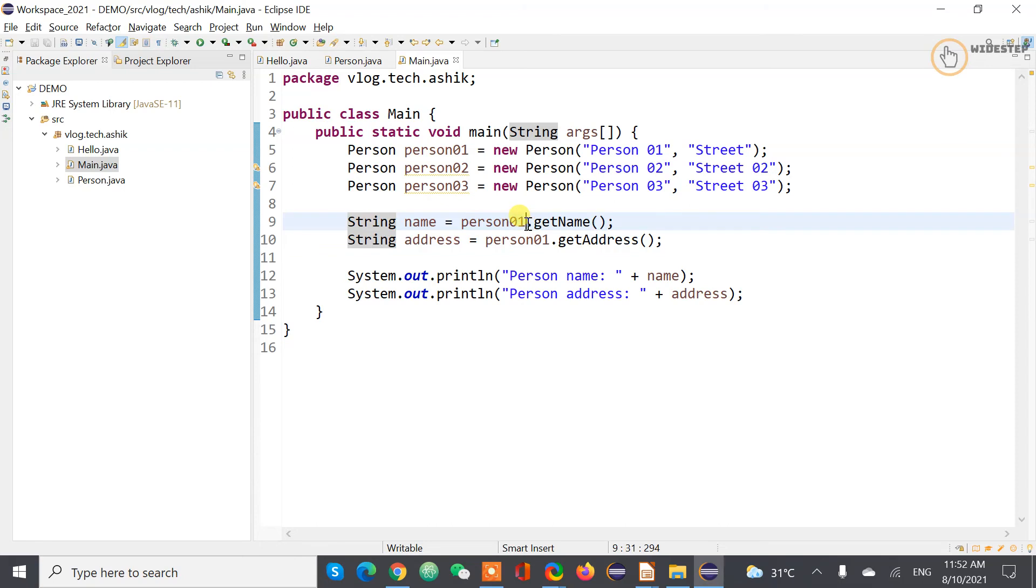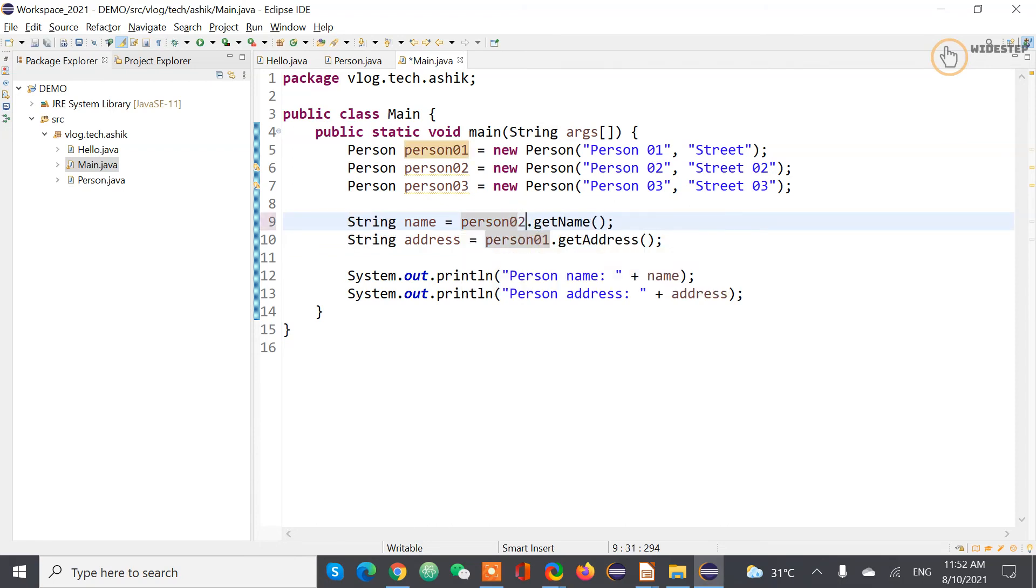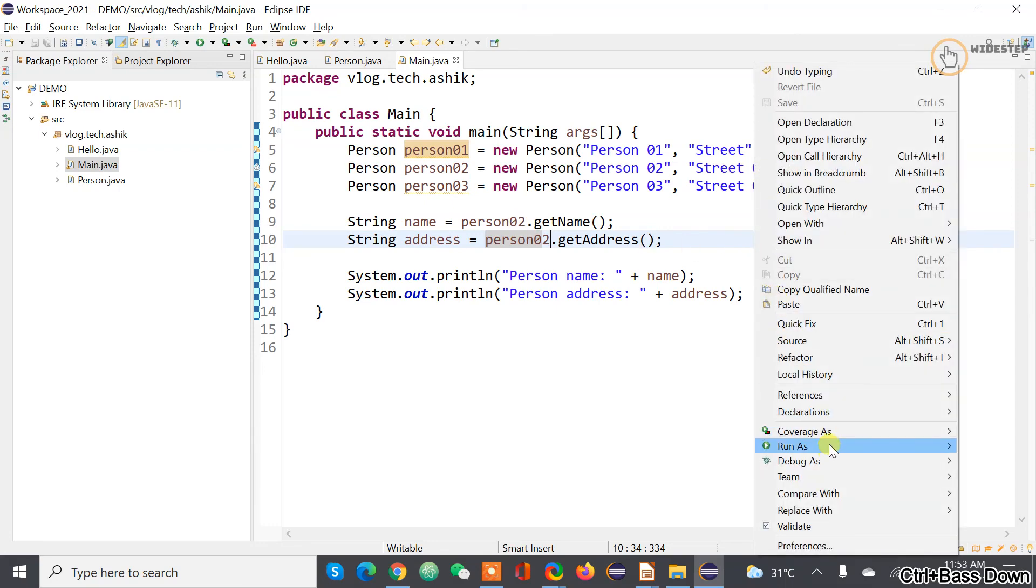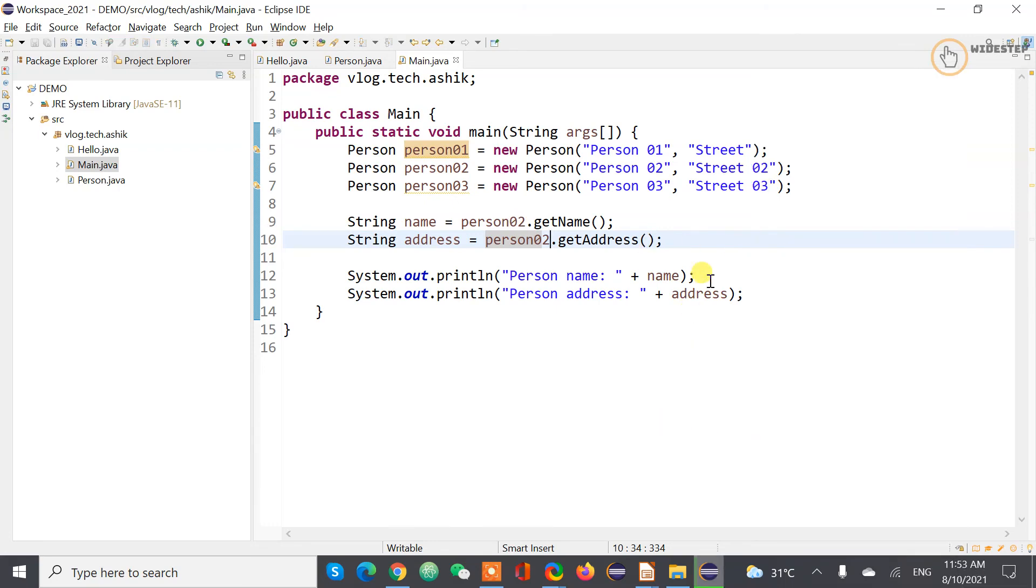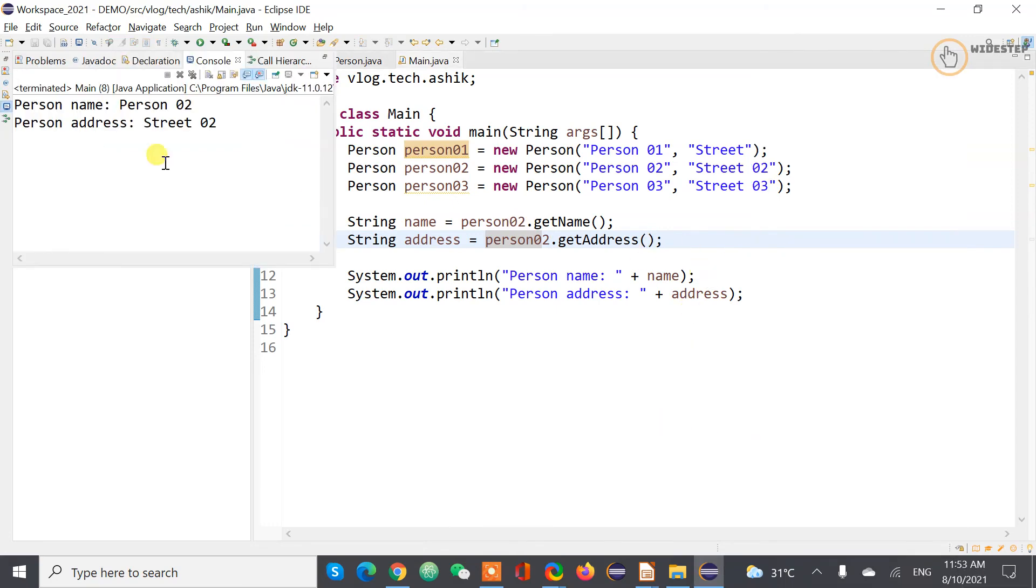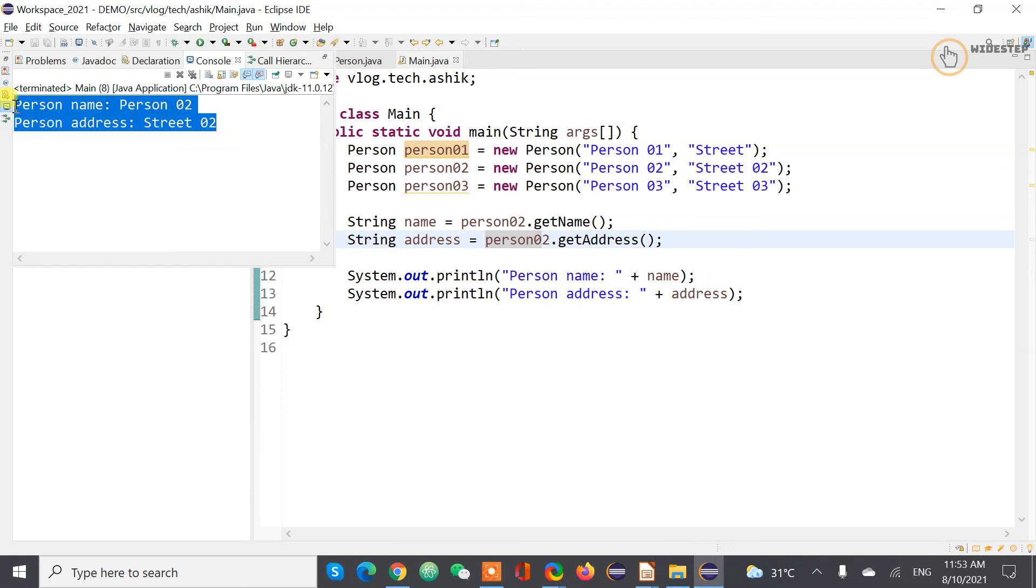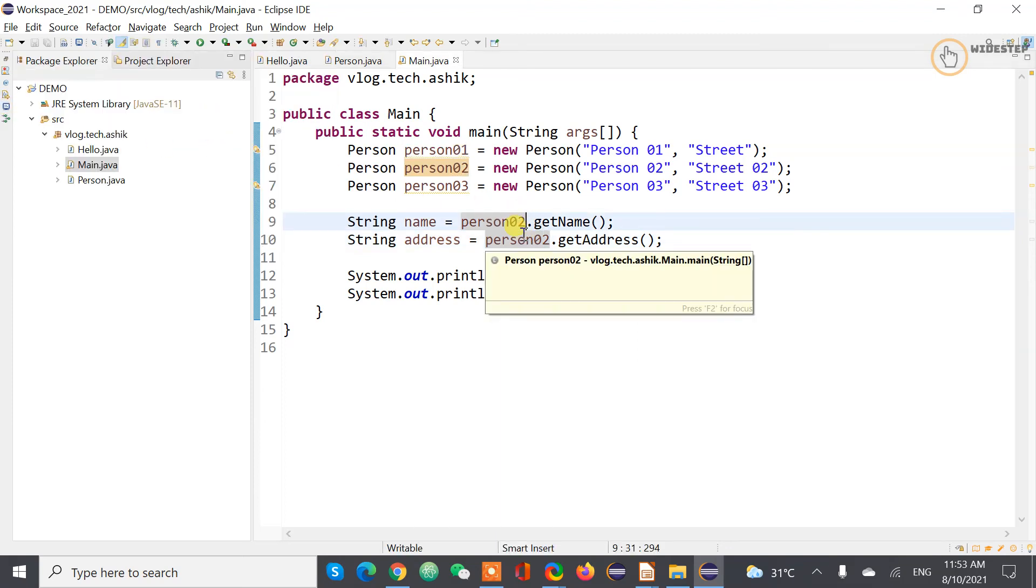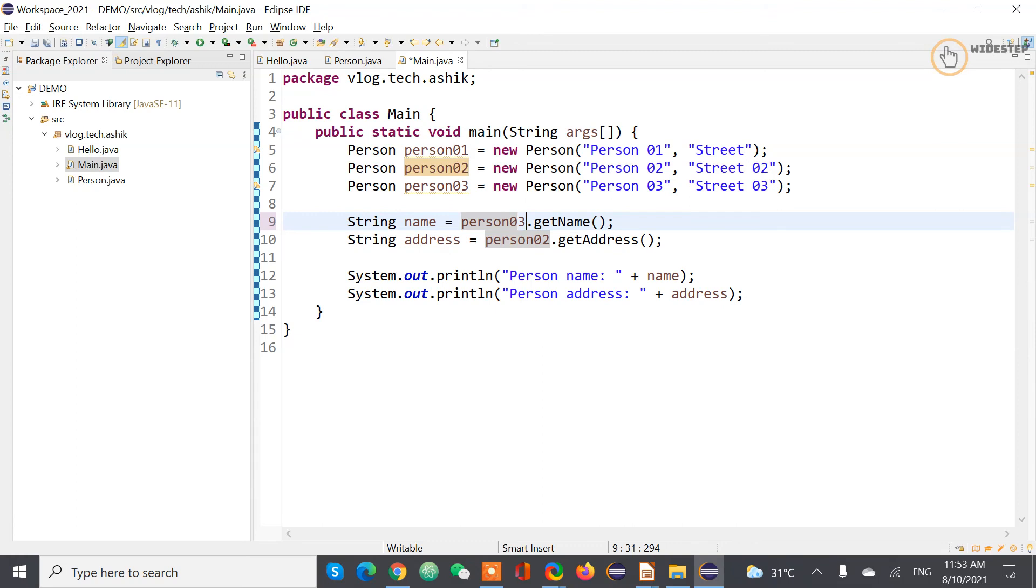So now let's say if you want to print the name of the person two and street address of person two just change it here. So and then execute it. So you get this name and address of person two.